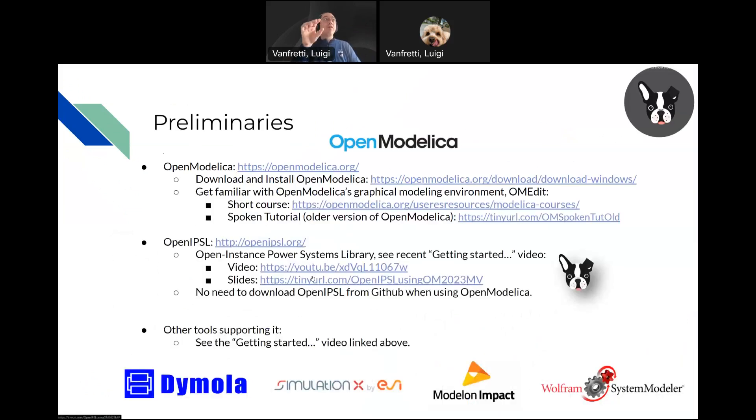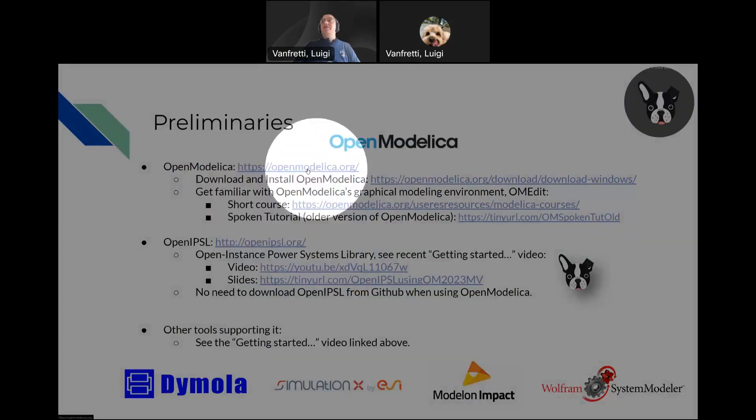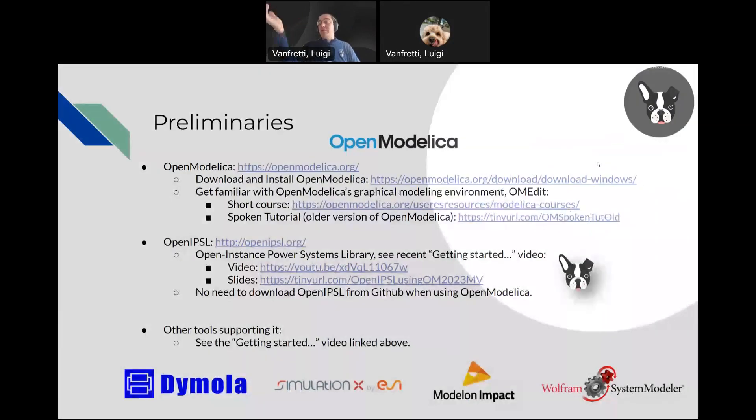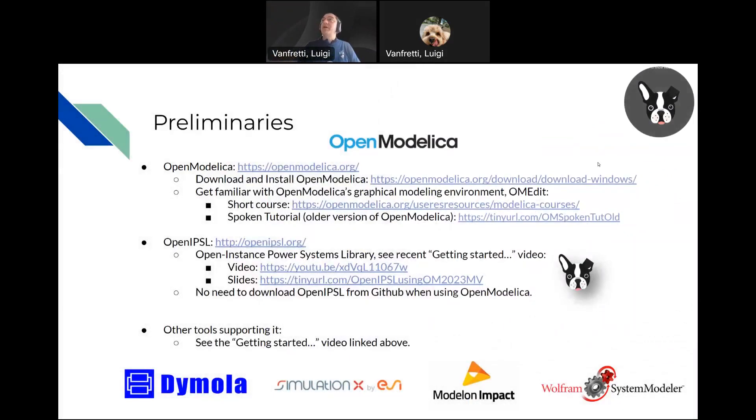Before you start, you need to download OpenModelica. The website is shown here. If you have Windows, you click on this link. The tutorial or quick start guide is made with Windows.